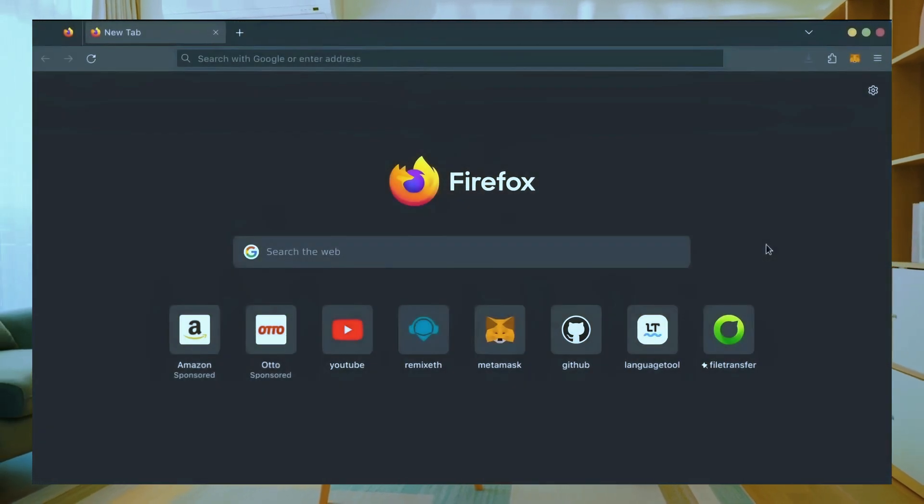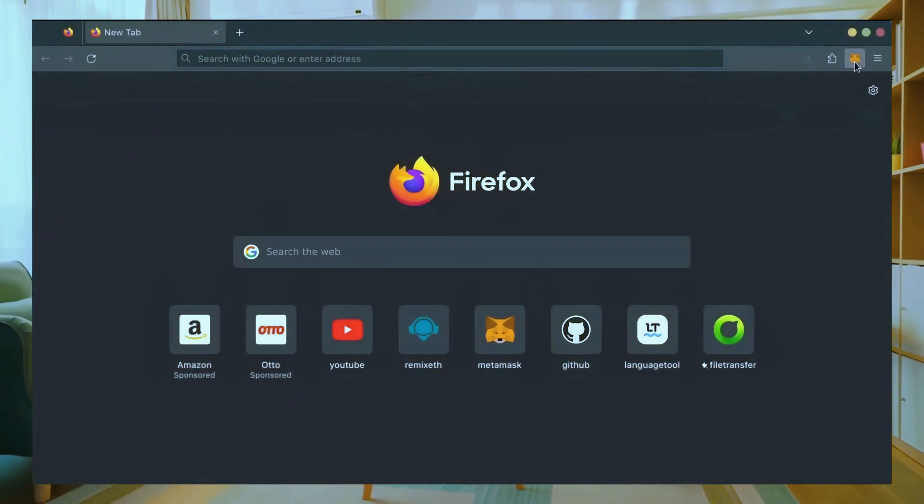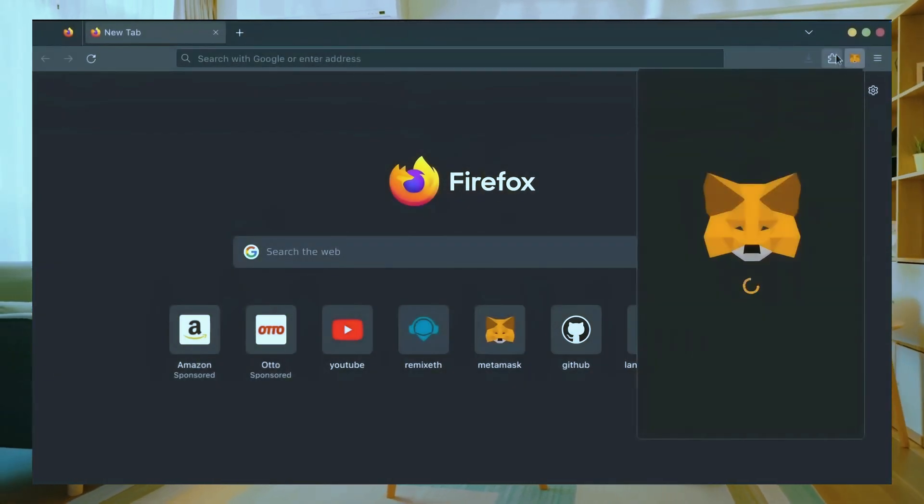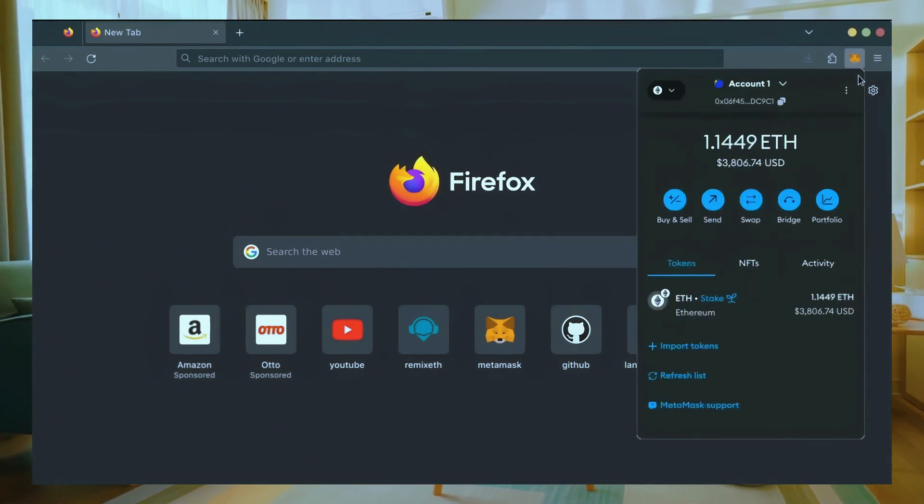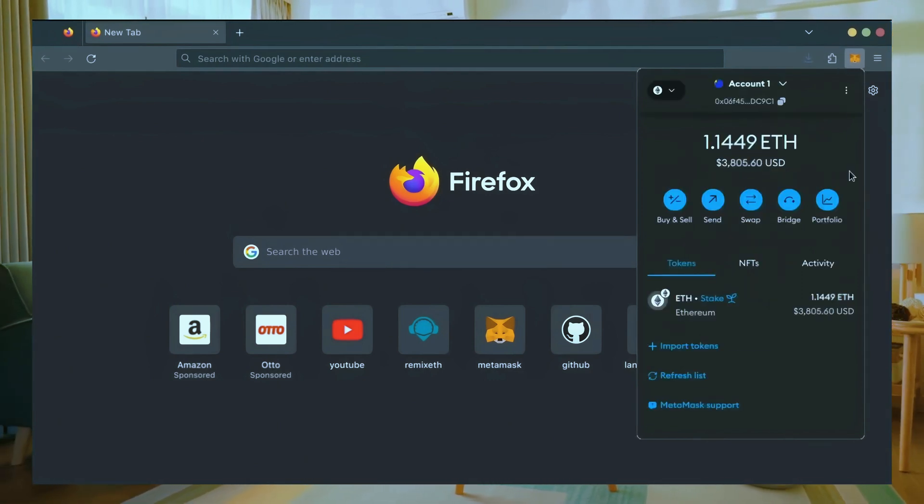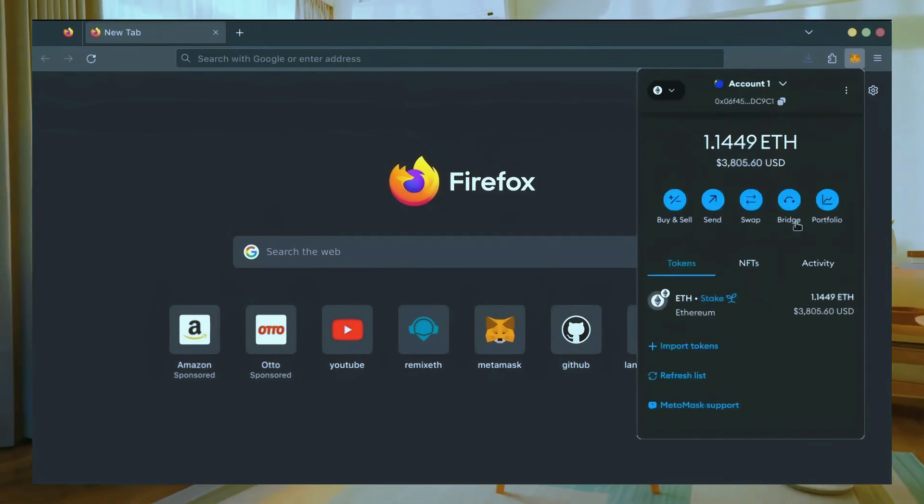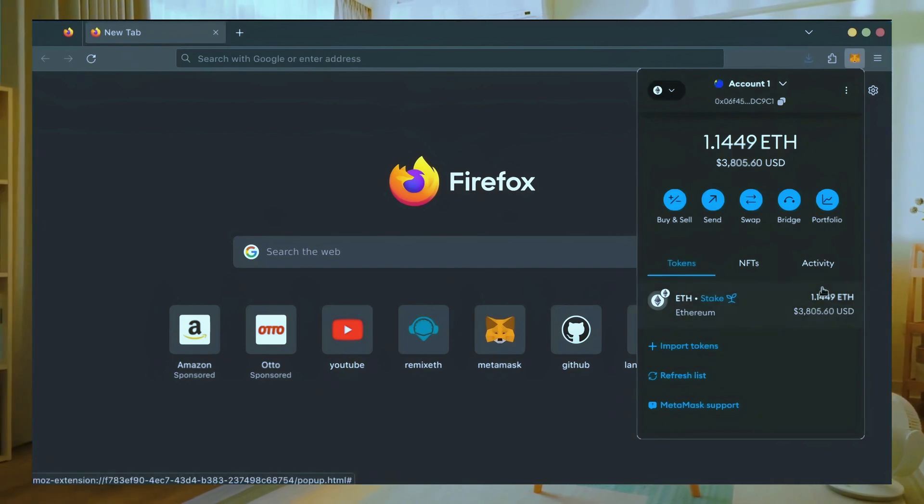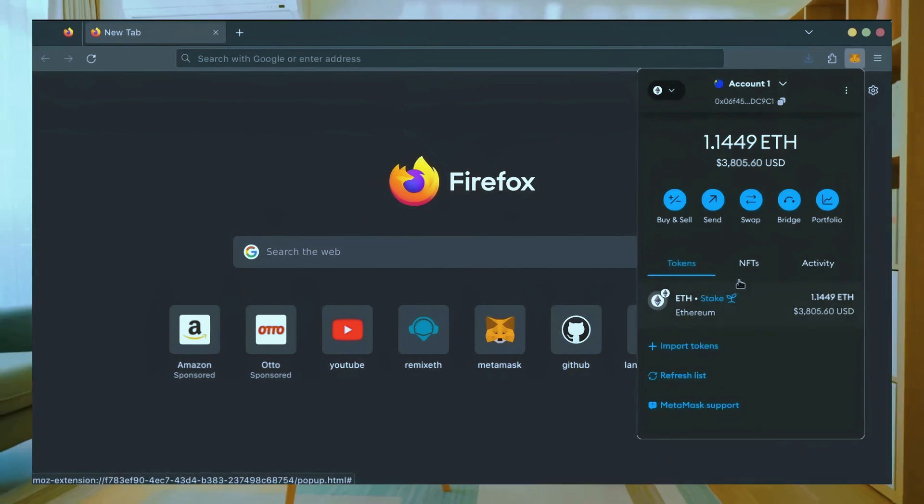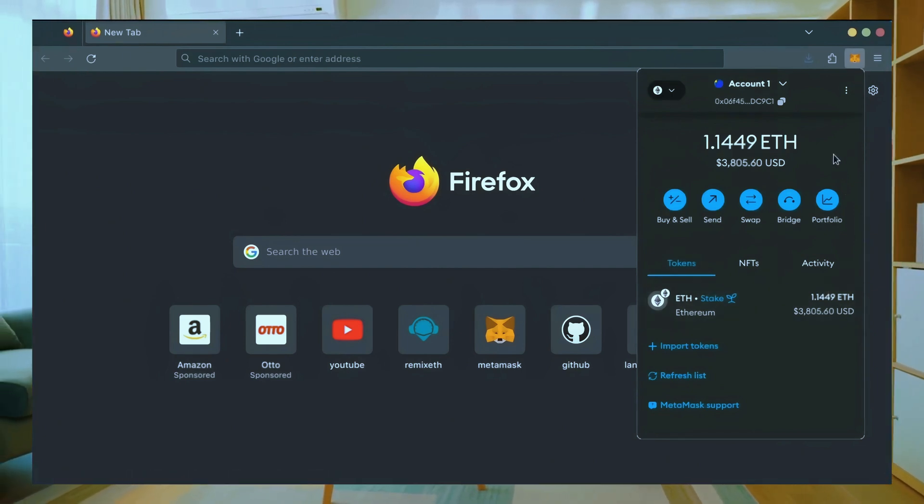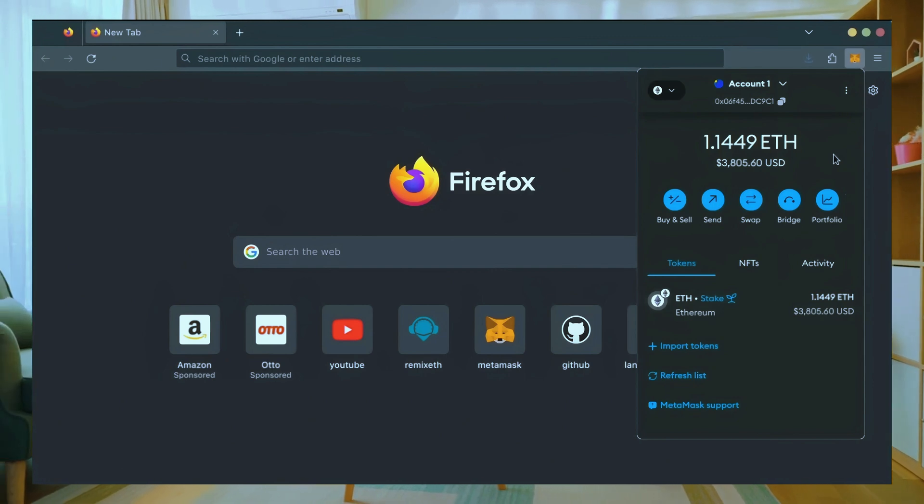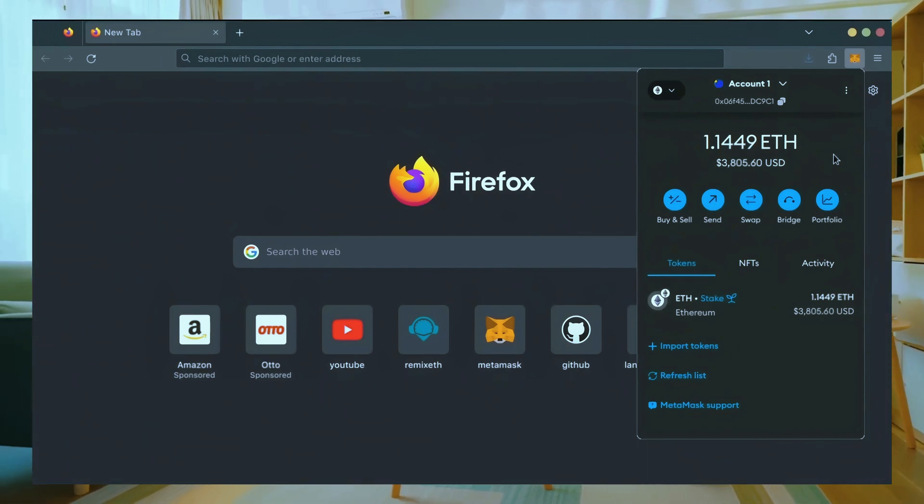First make sure you have the MetaMask browser extension installed. You'll need a Web3 wallet like MetaMask to interact with Remix. There's many different Web3 wallets you can use other than MetaMask, they will all work with Remix. MetaMask is the easiest and safest to use in my opinion.